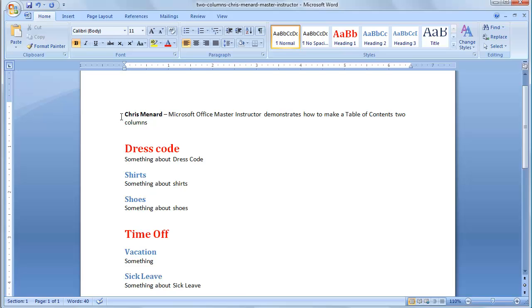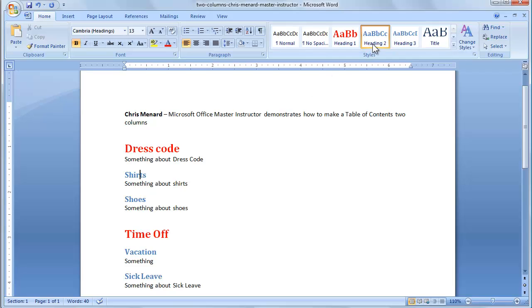Right now, I have a one-page document, and I've used Heading 1 styles. If you're not sure how to use styles, please see my video on styles. That's a Heading 1. Shirts is a Heading 2. Shoes is a Heading 2.